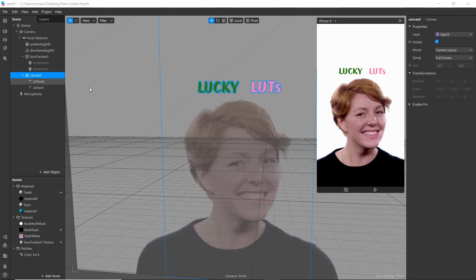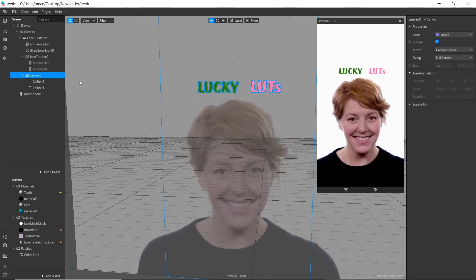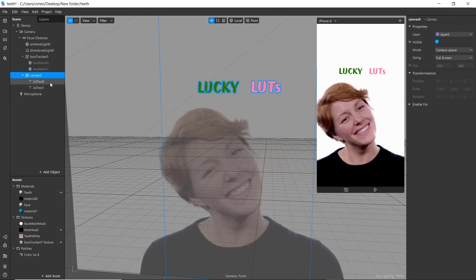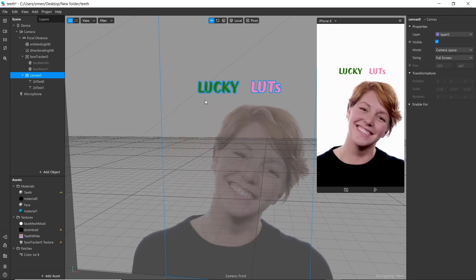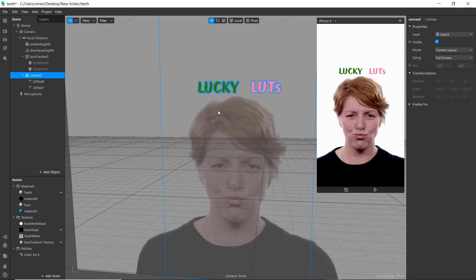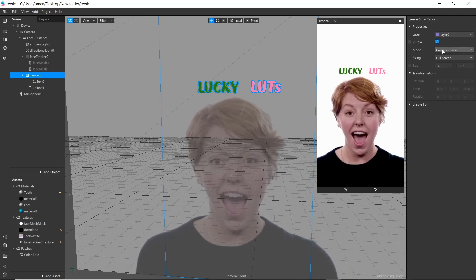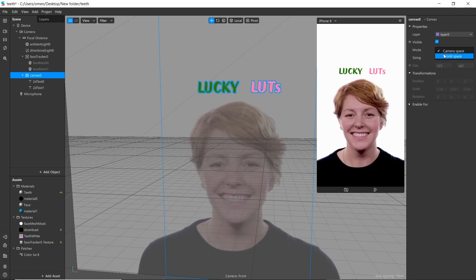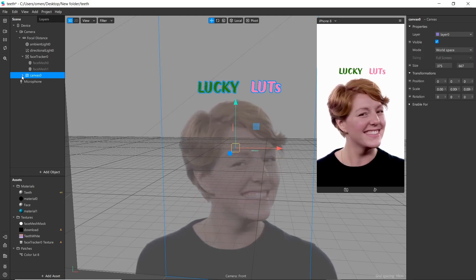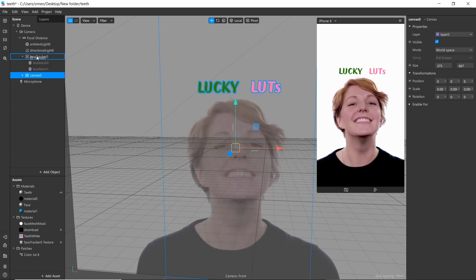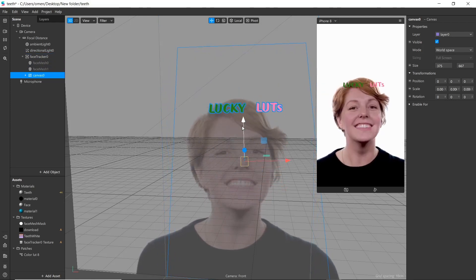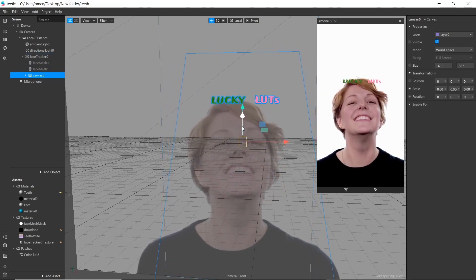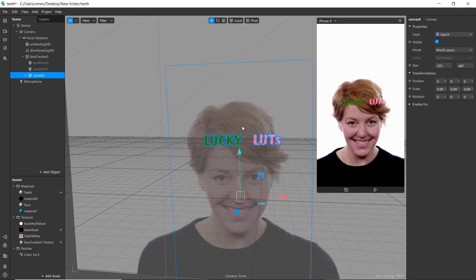In your effect select canvas. I have used two text here. Change mode of canvas to world space, then drag your canvas into face tracker. Now it will turn static text into dynamic text.